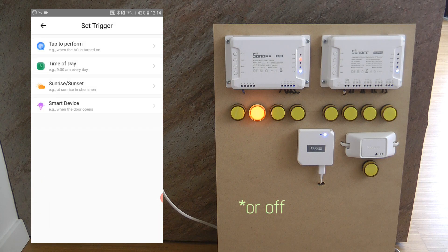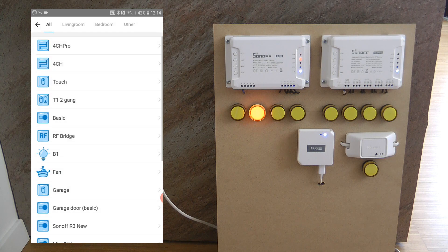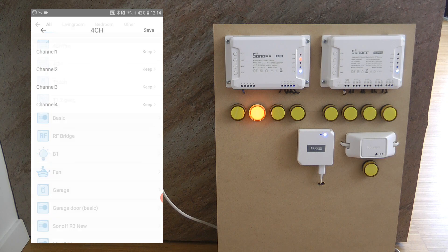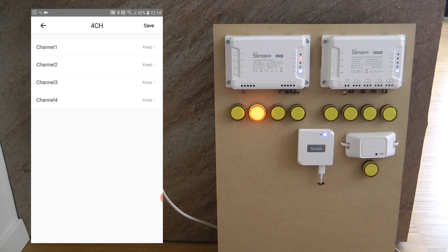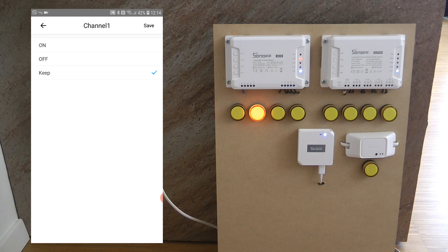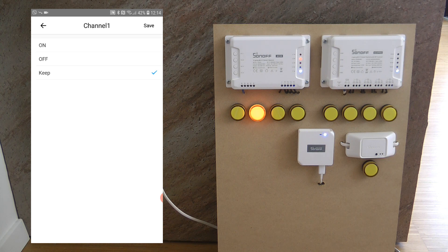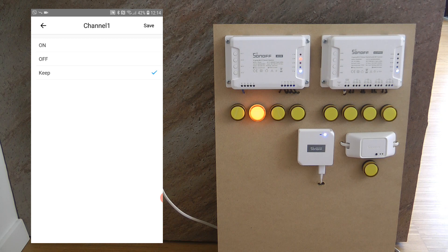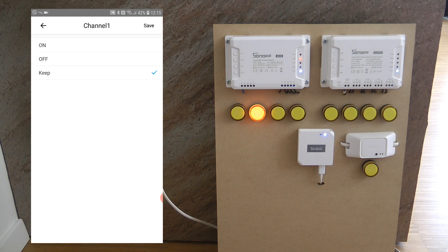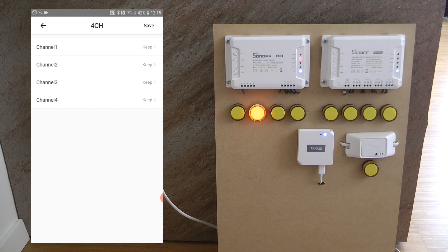And if I look at the action side of it then I think it's going to be pretty much the same. So you select the device and then you see all the four channels and you can specify whether those channels should be on or off or keep the status. I'm not sure why you have keep. I mean if you just want to keep it why do you create a scene in the first place. But anyway these are the options that you have available. So I think standard settings but this is what you need for a simple on off switch.